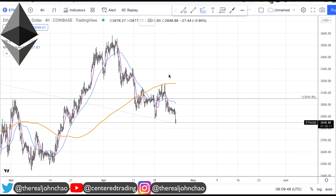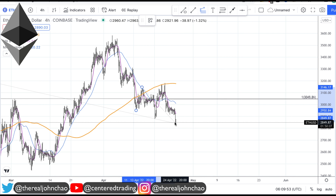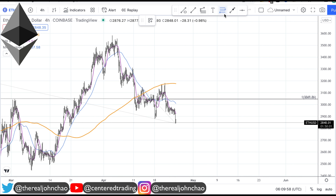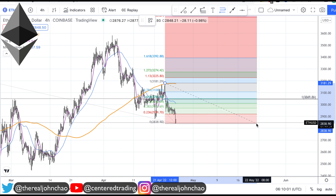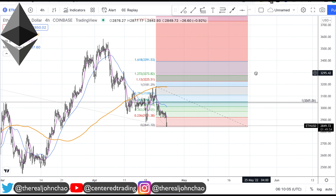Now if I take a quick look at this pullback right here, from this pivot low to pivot high and reprojecting, I have another resistance that's also very similar in dollar amount. In addition, I can use my pivot retracements — clicking from that pivot high to pivot low — which also provides a 0.618 retracement.